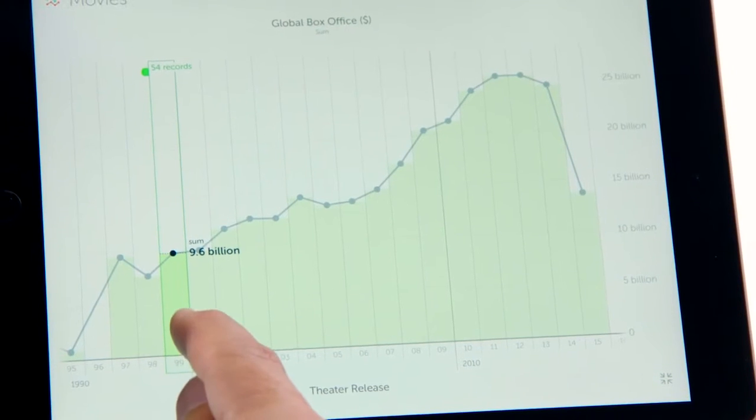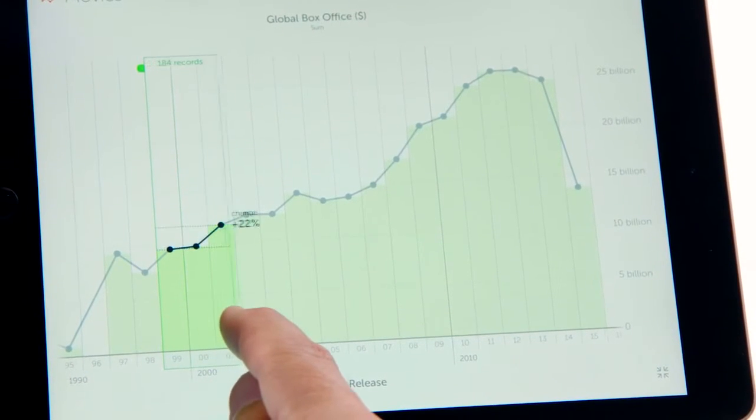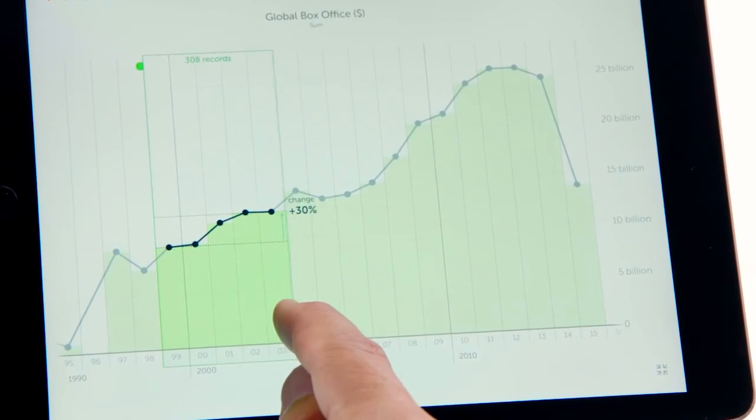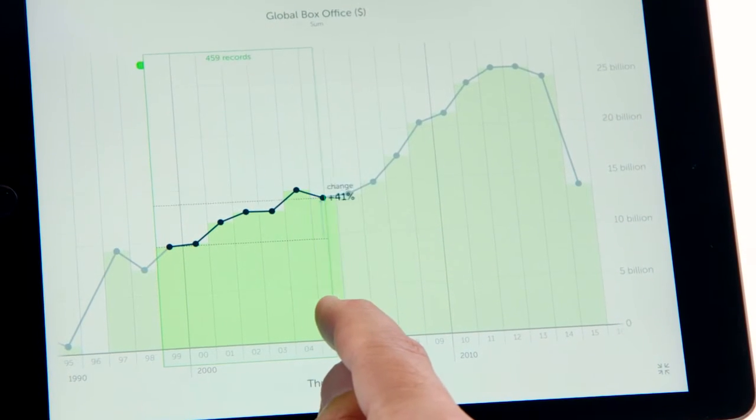With Vizable, we've brought the best of Tableau's wisdom right to your fingertips. If you have an iPad, data, and questions, Vizable is for you.